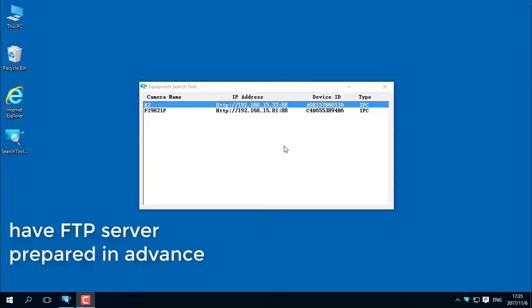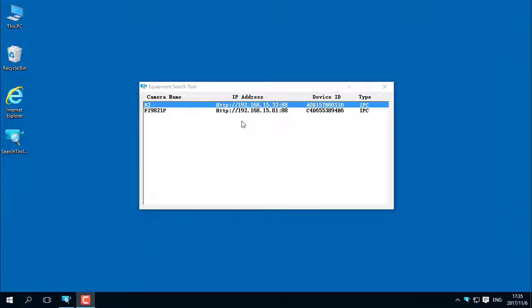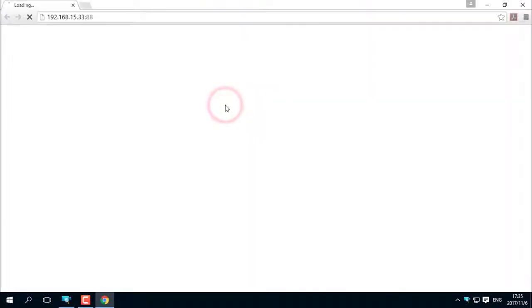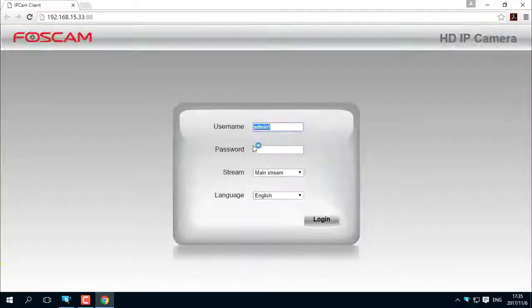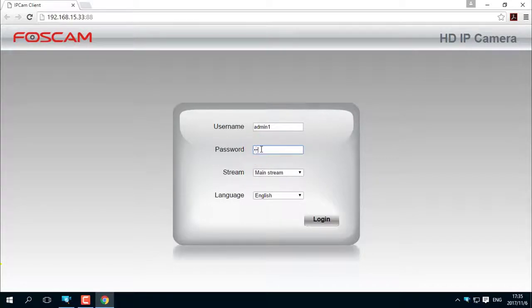First, prepare an FTP server, either a local server or an online server. Set it to allow the camera permission to write data on the FTP server.